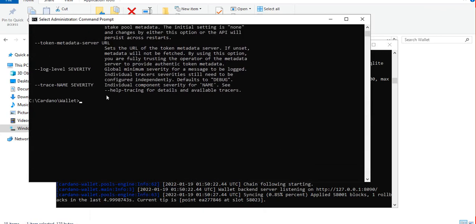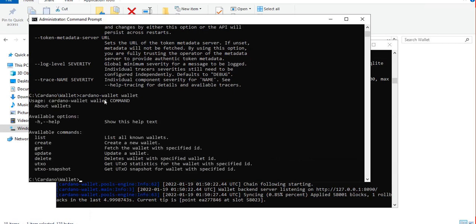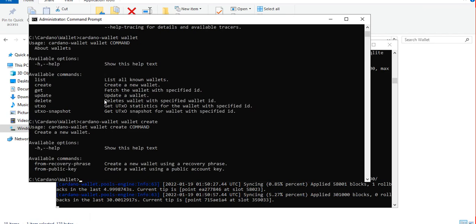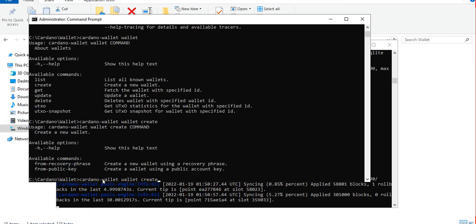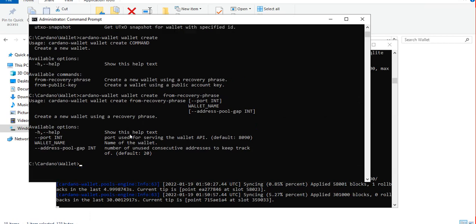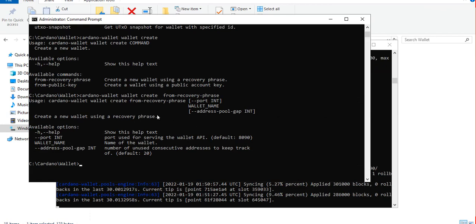As an example let's try to create a wallet this time. So let's check the parameters of wallet - there's list, create. We will create a wallet for now and the next available parameter is from recovery phrase. Since we're creating from a recovery phrase and we don't have one yet, let's check the other command available for wallet.